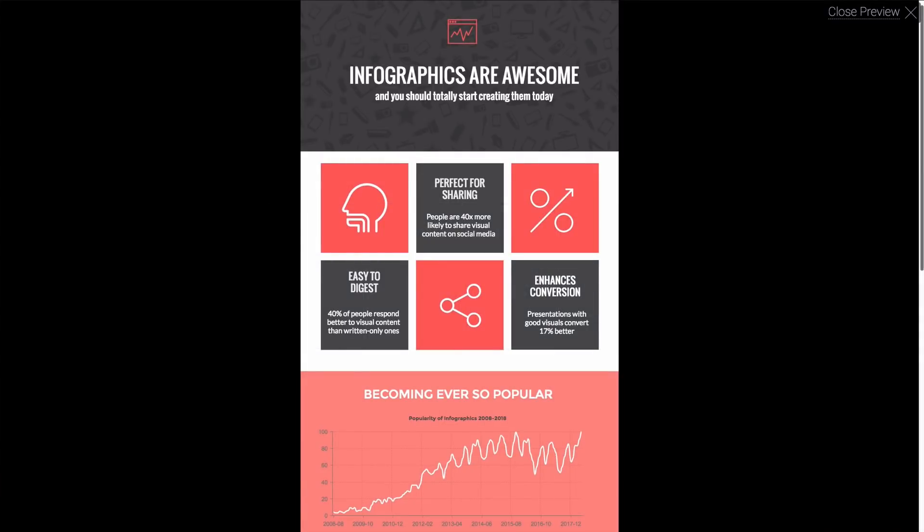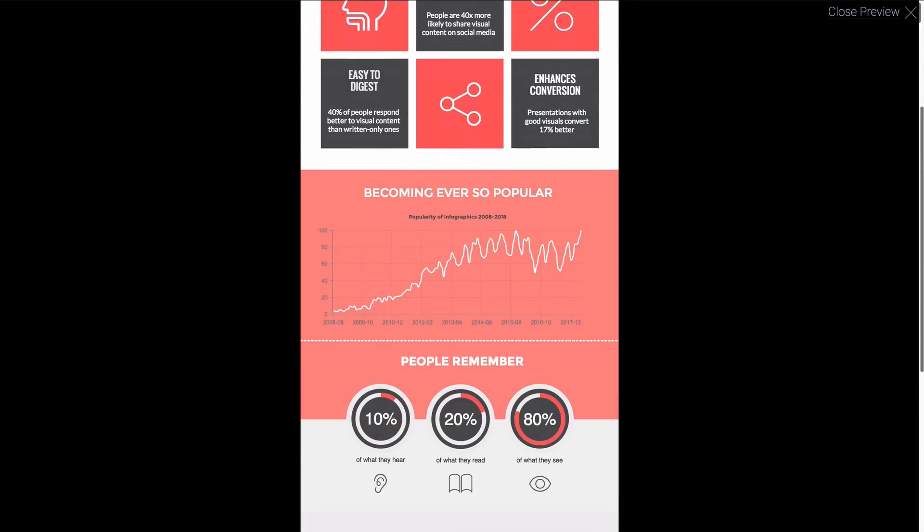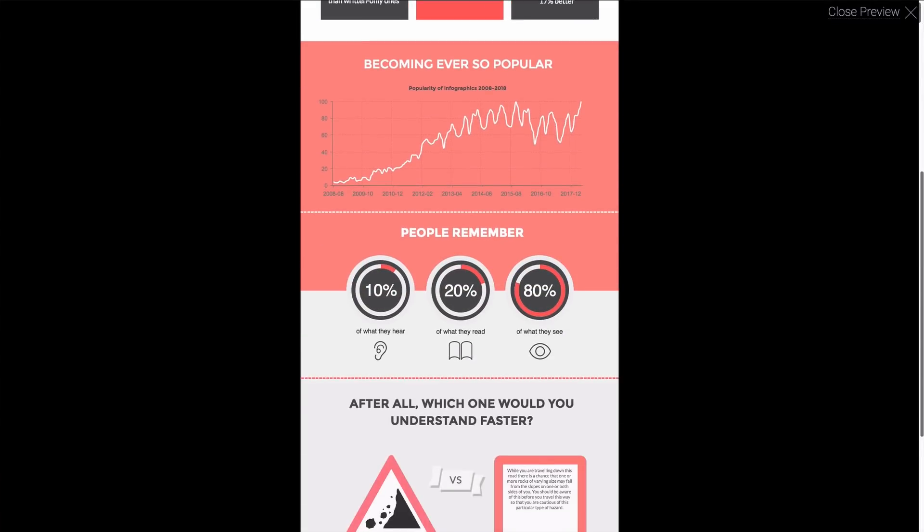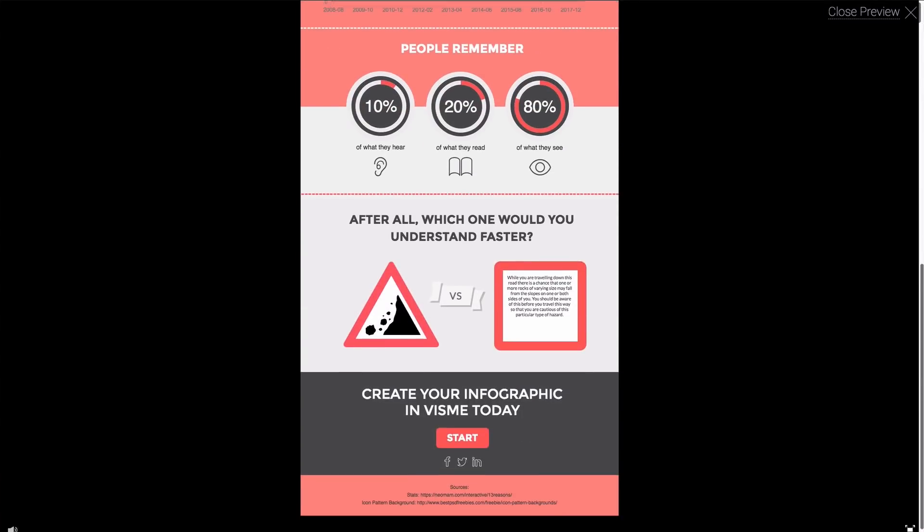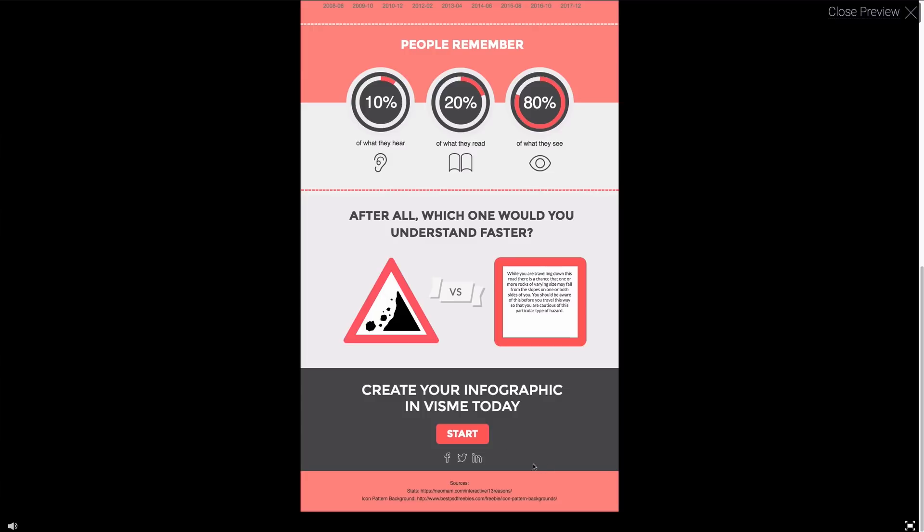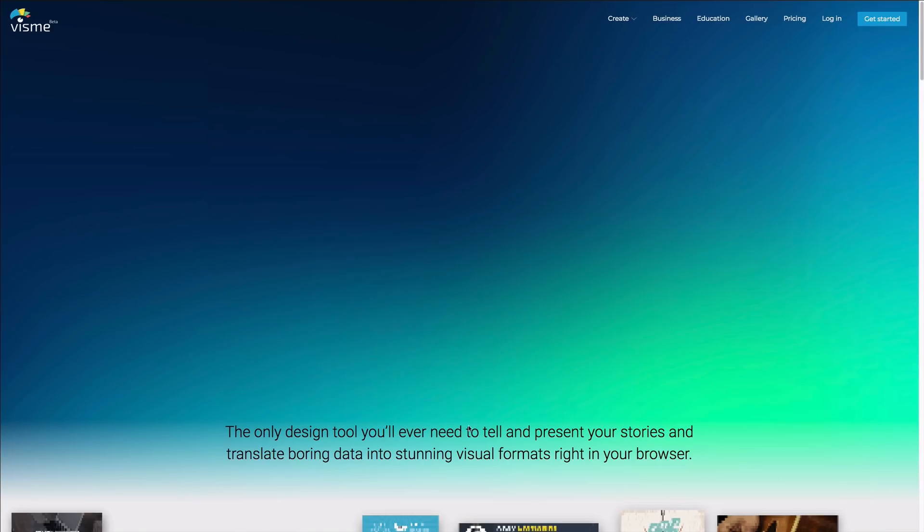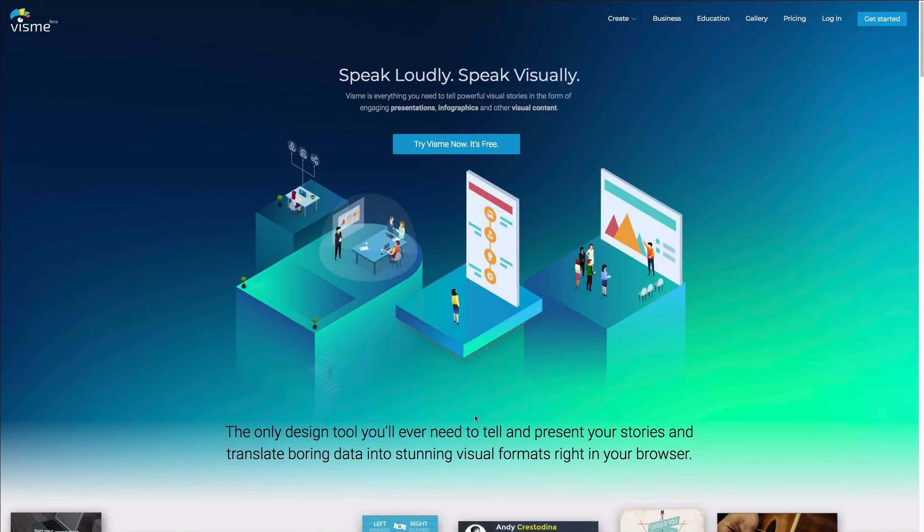And that's infographics for you! For more videos on infographics presentations and other visual content subscribe to our channel or visit support.visme.co